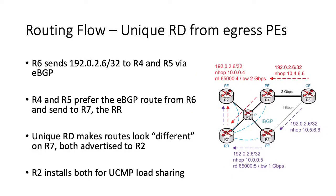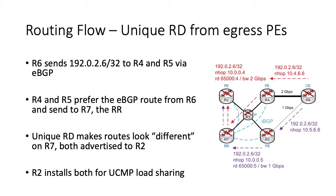When R4 and R5 receive R6's IPv4 loopback from R6, they choose it as their best path as there are no policies applied. Each route has a different RD, making the routes look different. Since BGP VPN routing entries are indexed by RD, the routes are in different BGP tables and thus cannot be compared directly. R7 selects both paths as best and advertises them to R2.